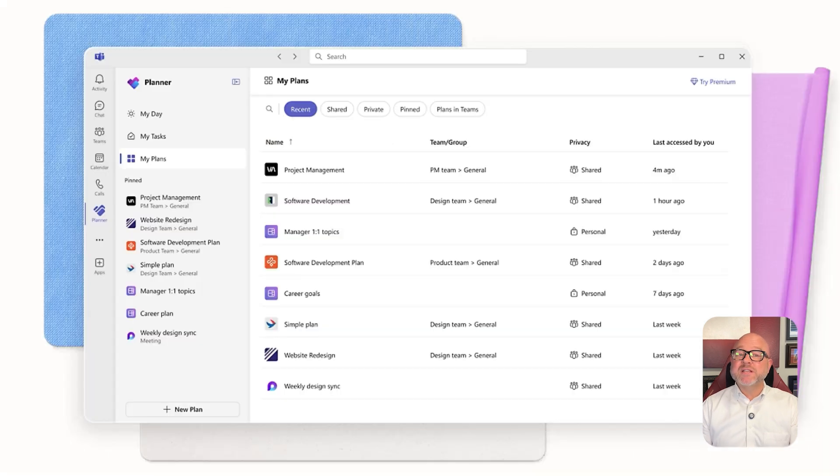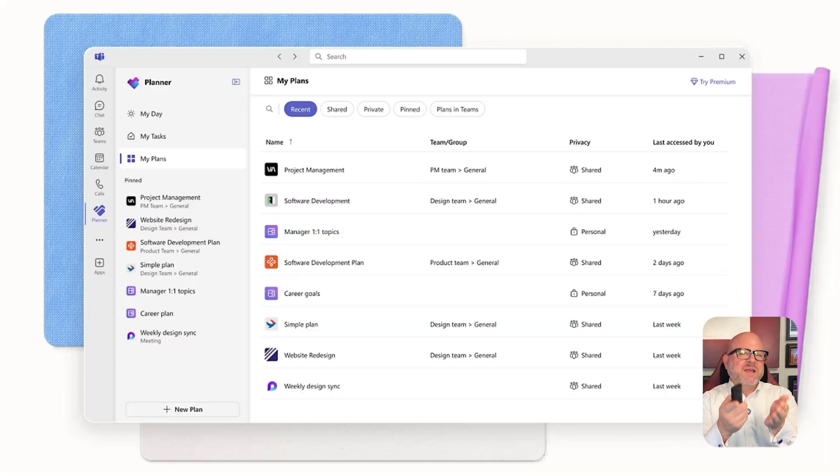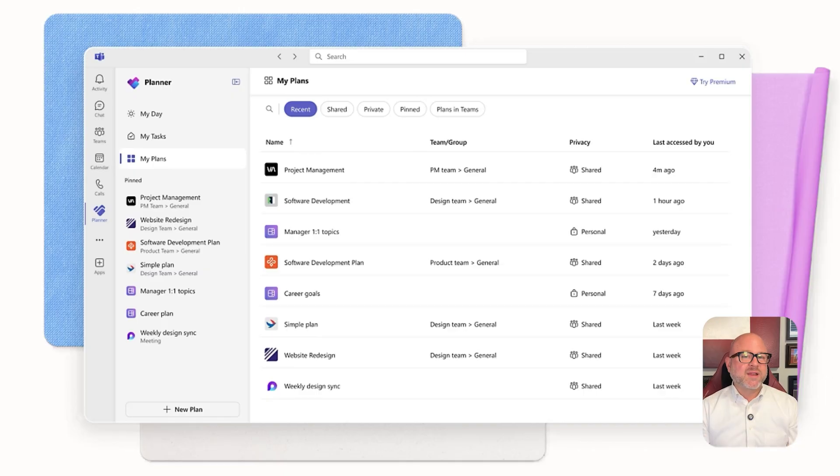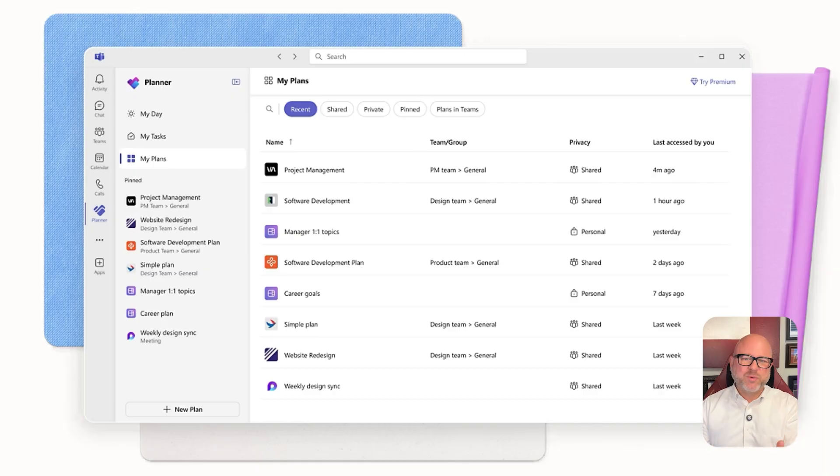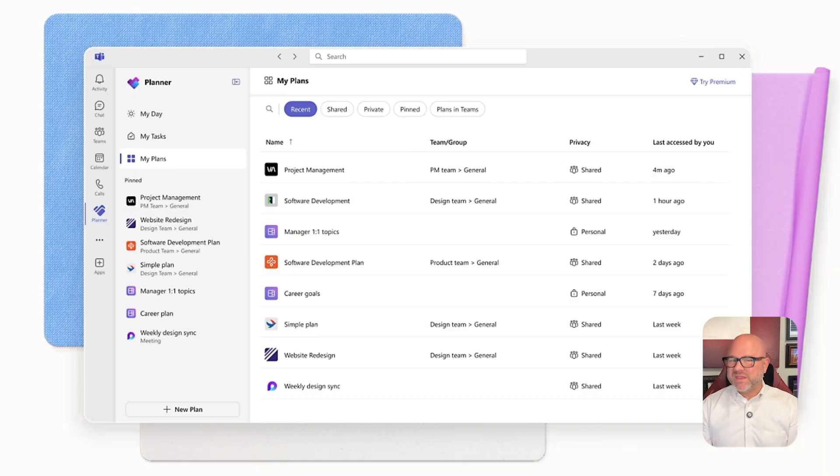Next up, let's talk about user experience. Microsoft Planner is super easy to use. Most people can actually dive right in without any training. That's why it works so well for teams already using Microsoft 365. It's simple and not overwhelming, which helps everyone stick with it.